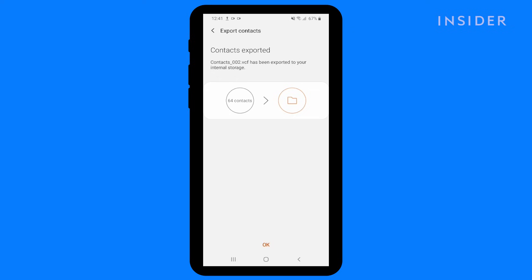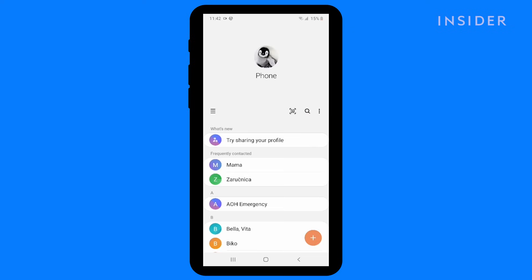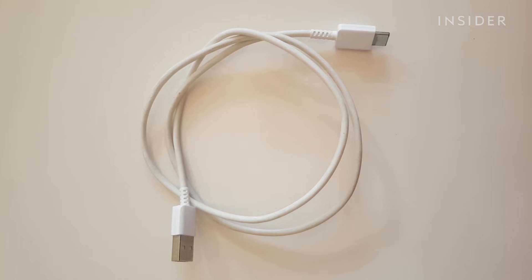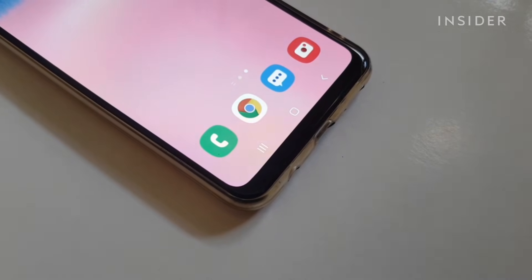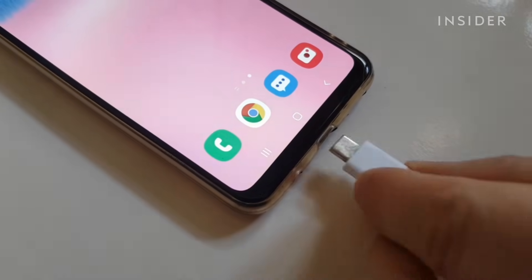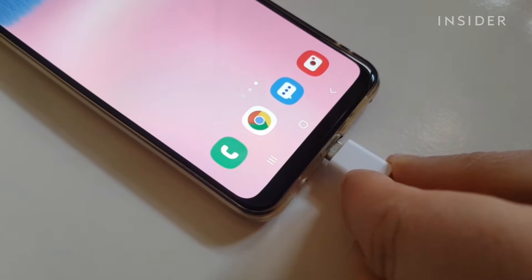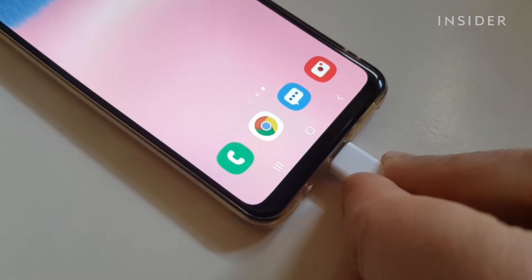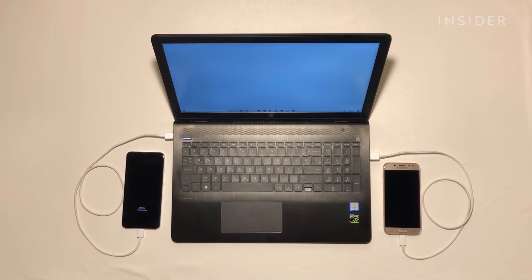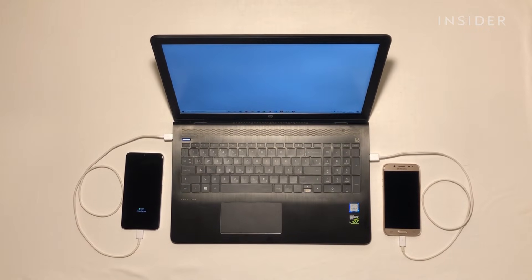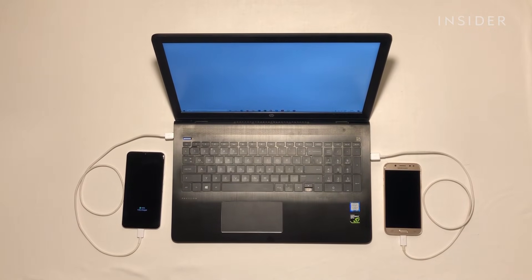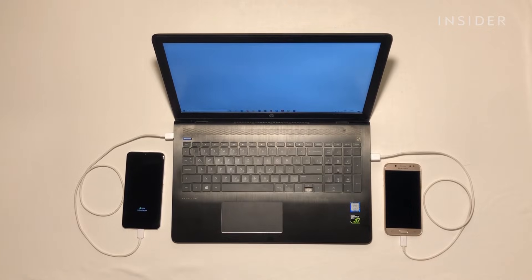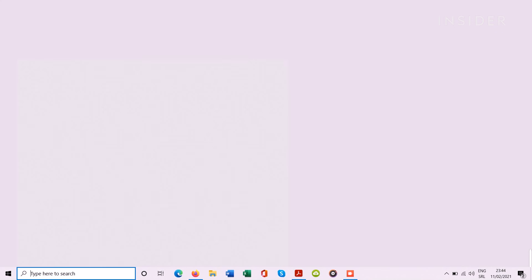Then, you will transfer the VCF file to your new Android. You are going to use USB cables to transfer the file from the old Android to the new one. The cables that come with the phones for charging could work well. Unlock both phones and connect both of them to your computer with the USB cables.